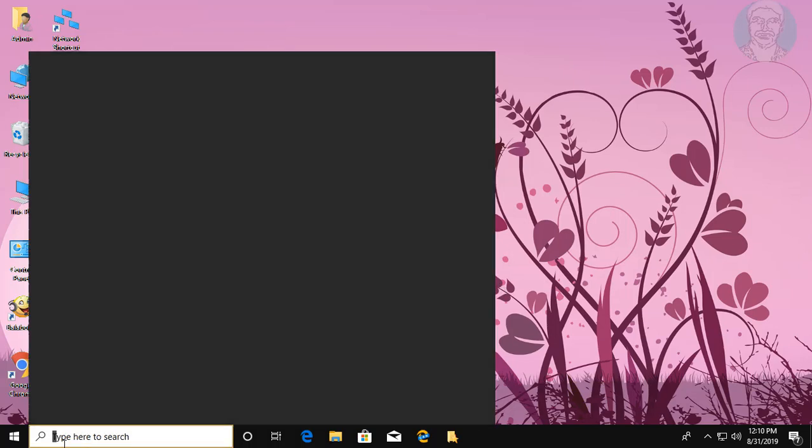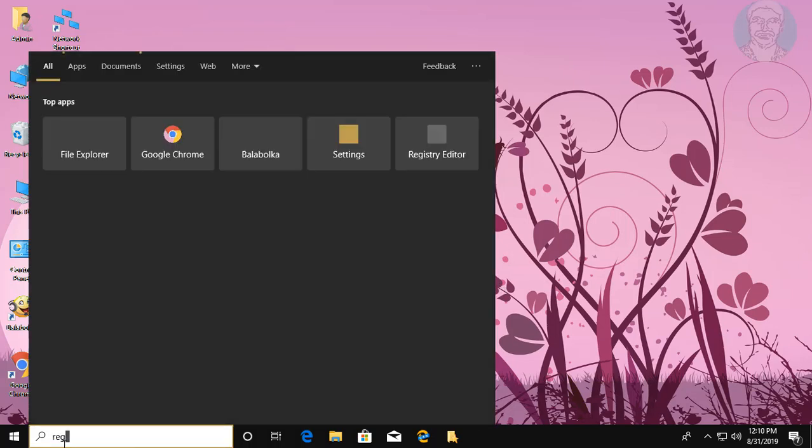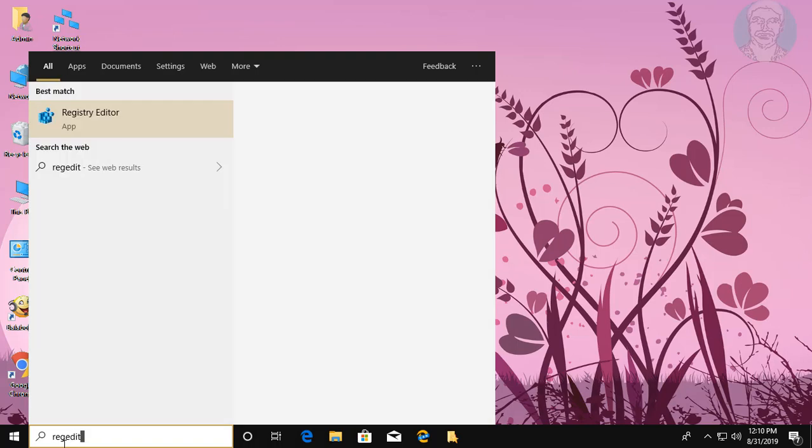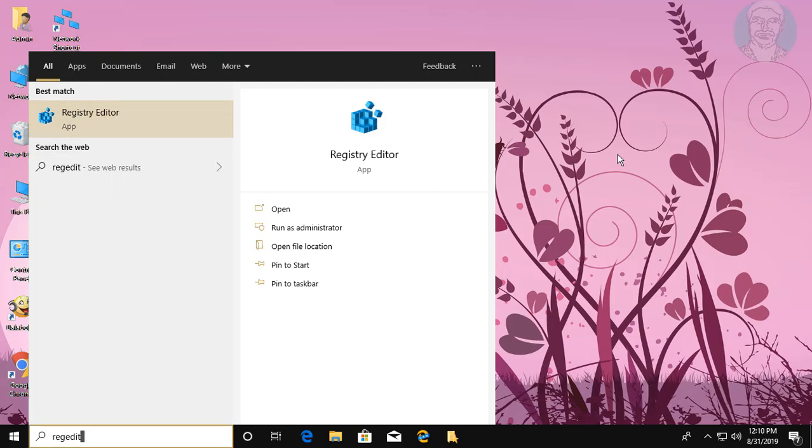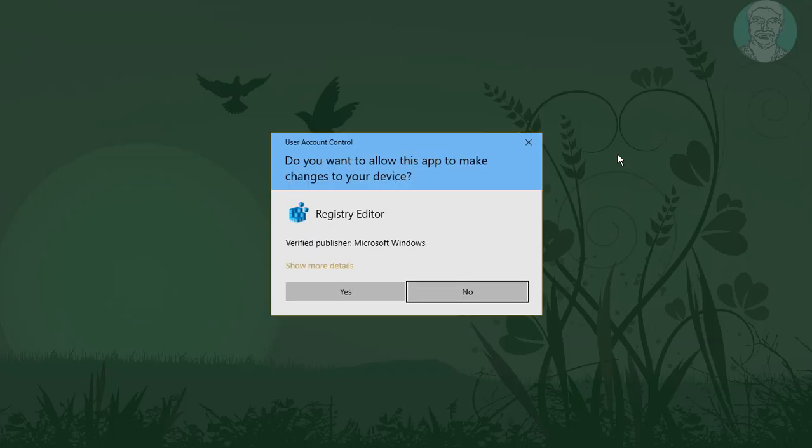Type Regedit in Windows search bar, right-click Run as administrator, click Yes to continue.